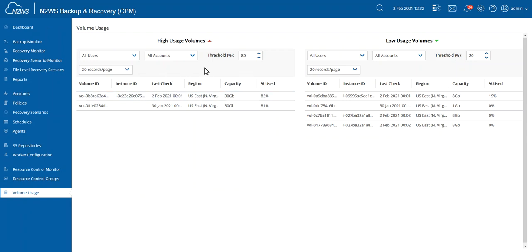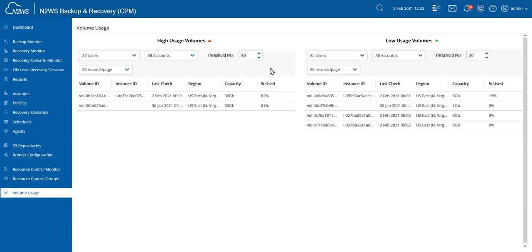So here I have my high usage volumes on the left side of the screen, and on the right side of the screen, I have my low usage volumes. If I have some volumes that are higher used than the default setting, that's what I alerted on was 80%, then they're going to show up here.